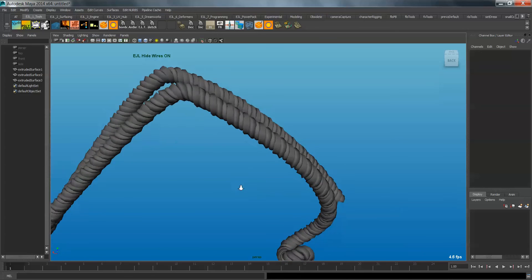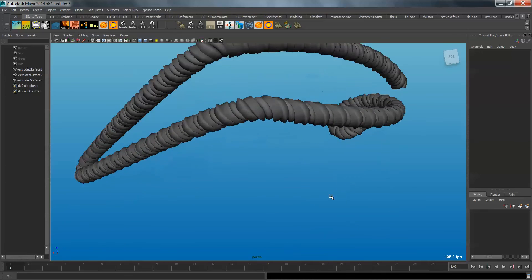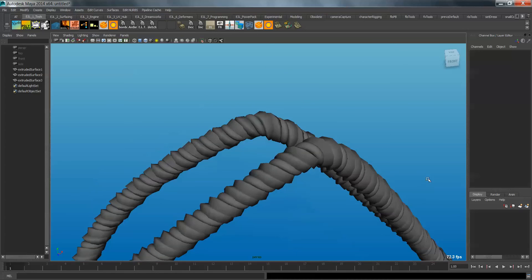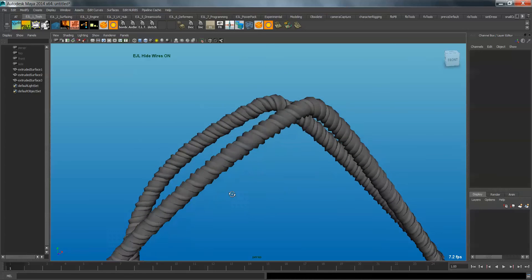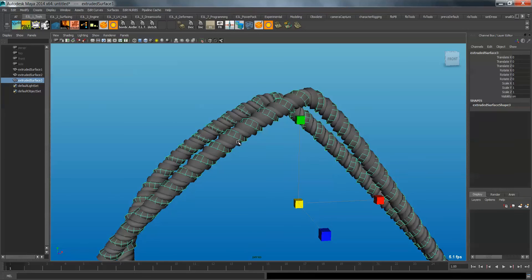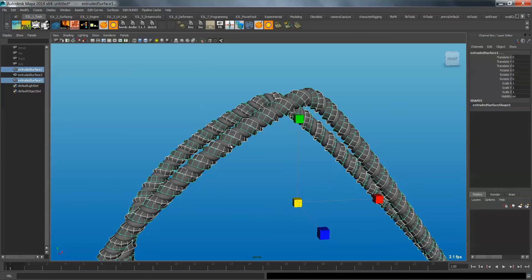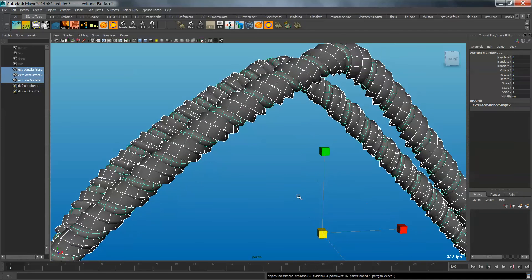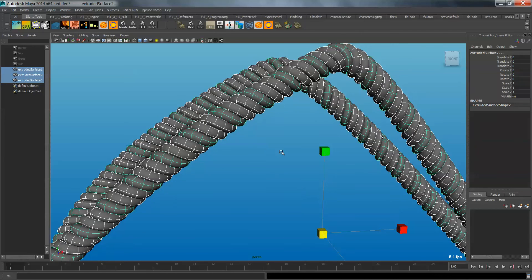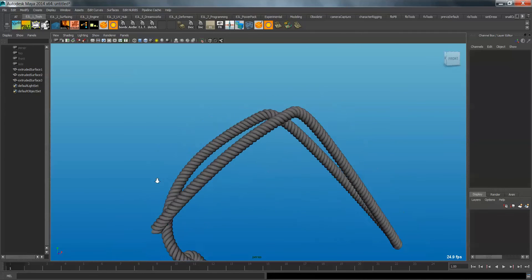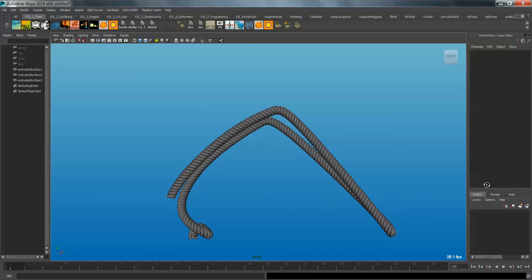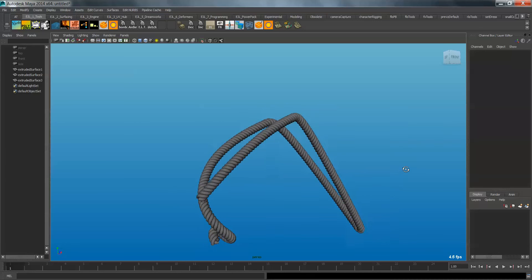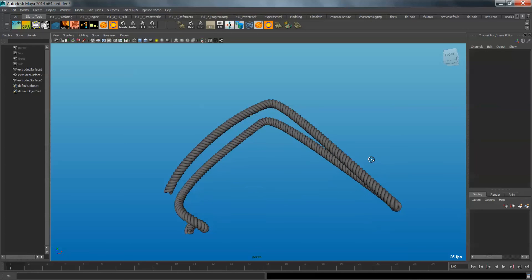So that's pretty much it. Again, my friend Christian came up with this whole thing, and he's very generous to let me make a video to demonstrate it. And I think it's probably the best way to make rope, in Maya at least. So, hope that's handy to you, and hope you can make some cool looking models with this technique.